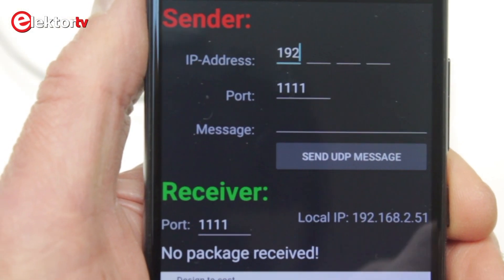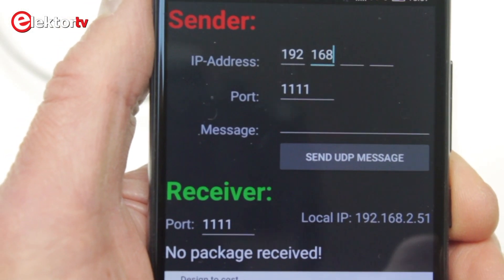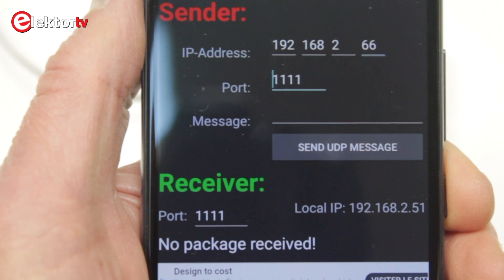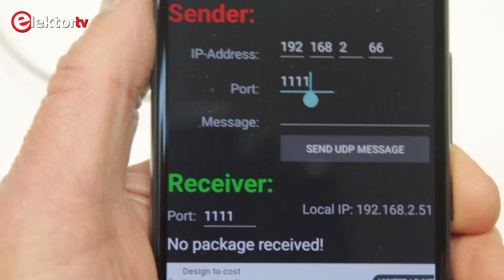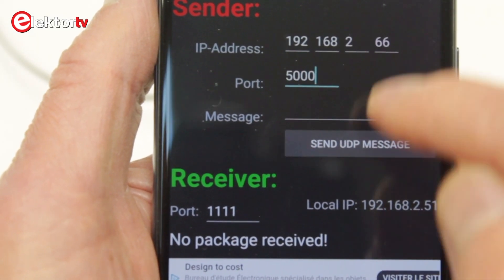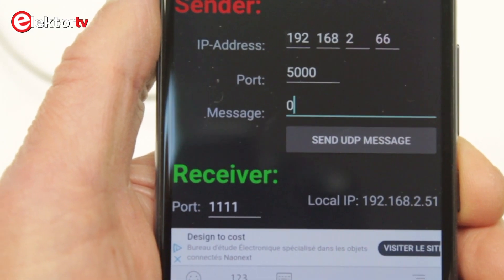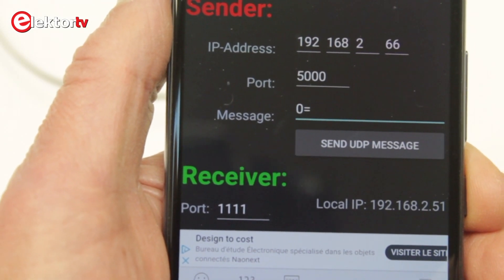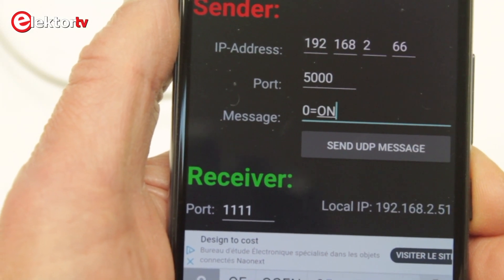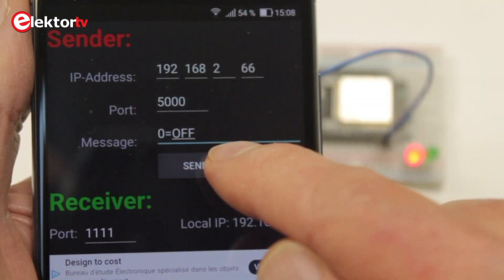Now you must enter the module's IP address in the app together with the port number. And then you can send commands. Commands are case sensitive and should be capitals only.